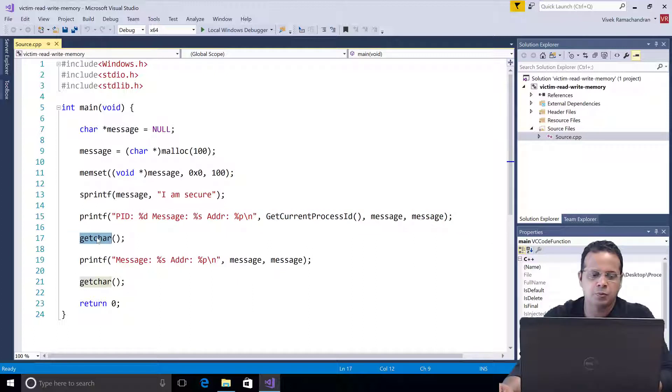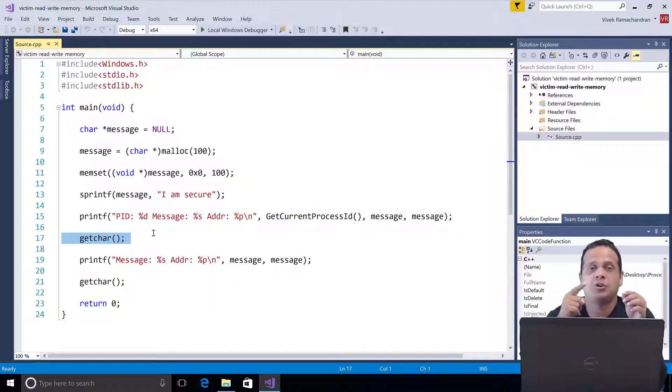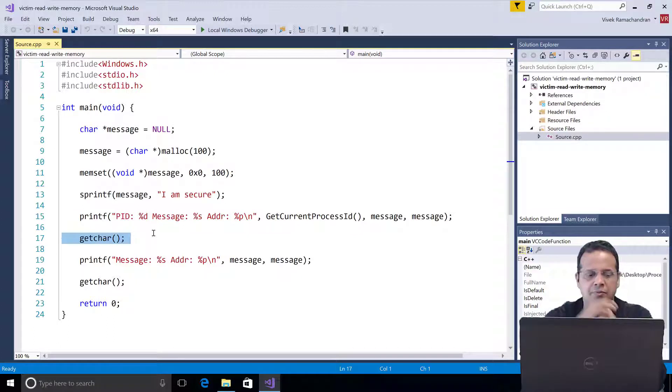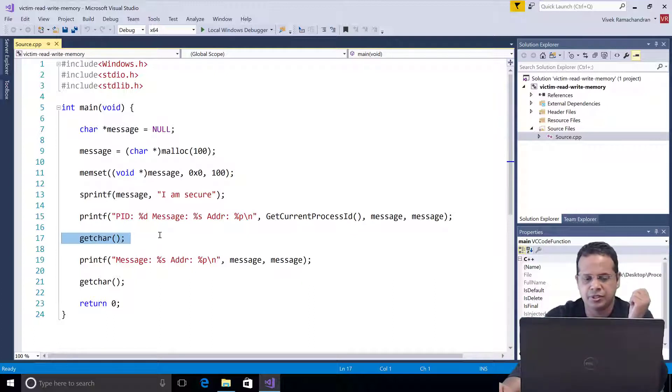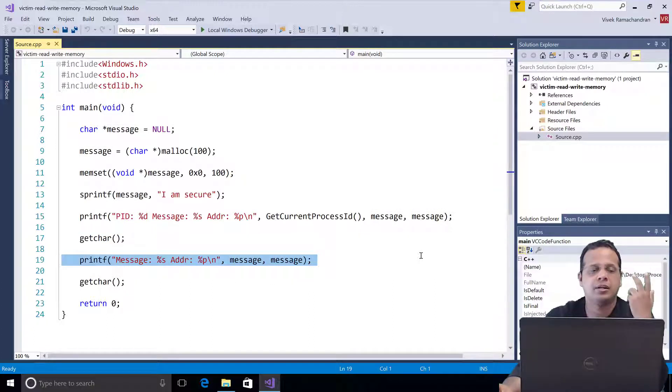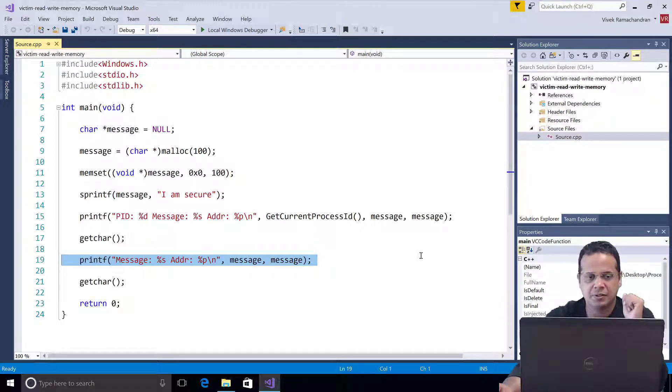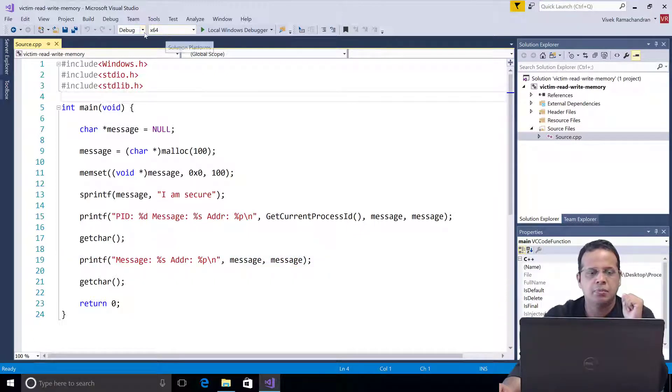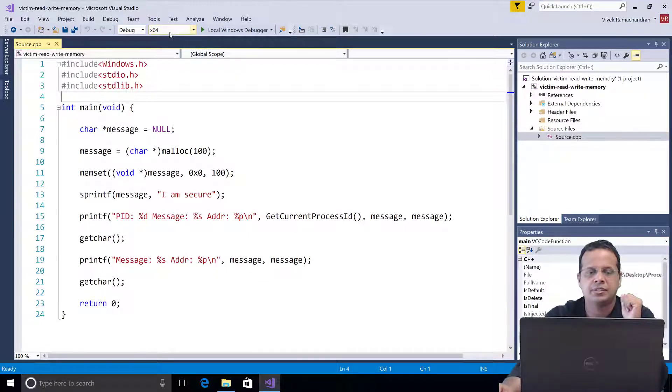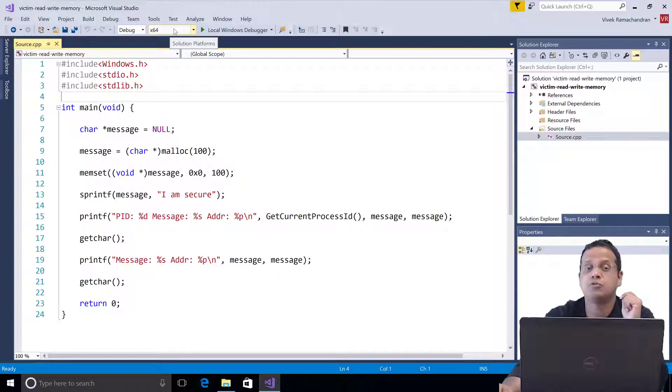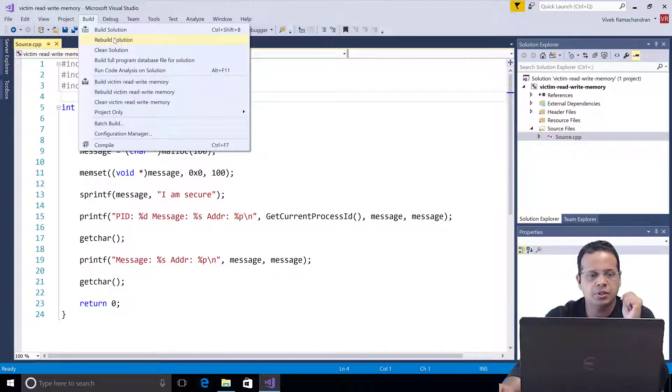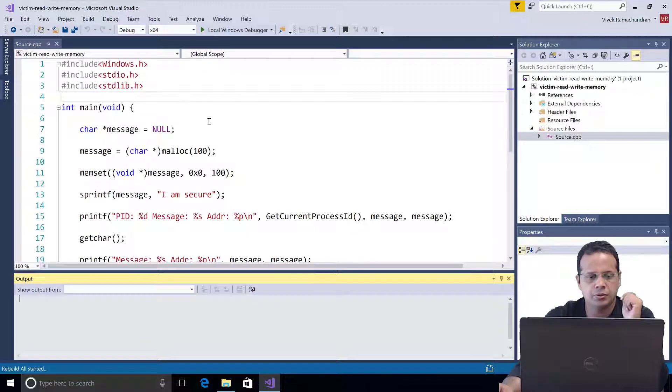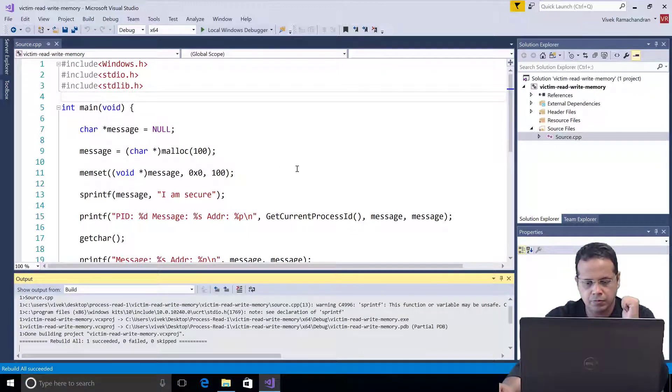And then we just wait for a getchar and this is the time when we run our attacker process which reads process memory. Now if you hit an enter on getchar then it just prints that message again just to show you that the memory itself may not have been altered in this case. Just make sure that we go ahead and create 64-bit binaries. So the x64 is what should be selected. I'm going to go ahead and do a rebuild solution.